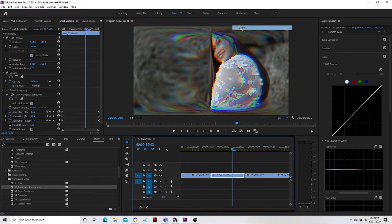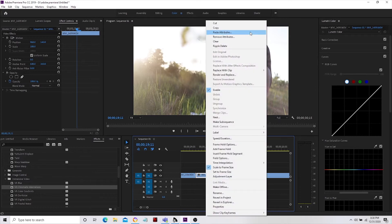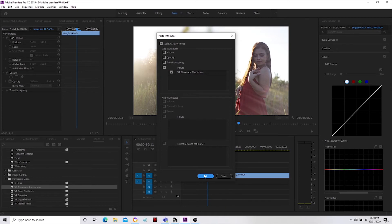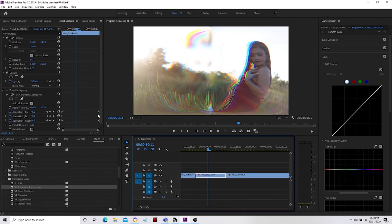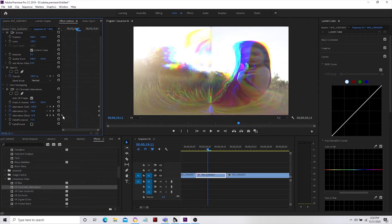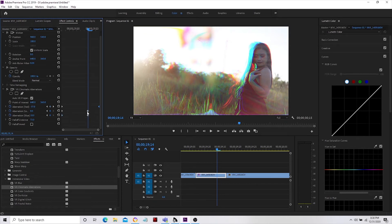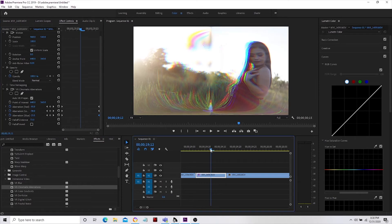Now we simply copy this clip, then go to the right clip and paste the attribute — VR Chromatic Aberrations — and click OK. In the right clip, take your starting point, remove it, drag and transfer the last toggle to be the starting point. Then for the end part, reset Red, Green, and Blue back to default and move the keyframe to the edge — so you have something like this.